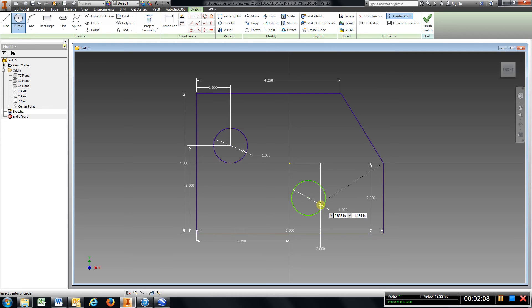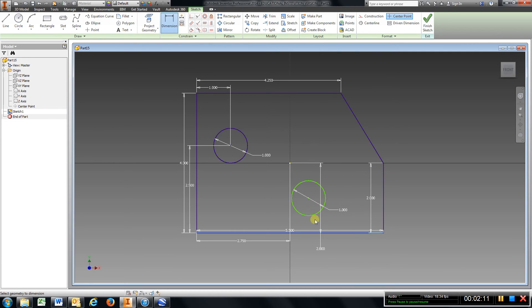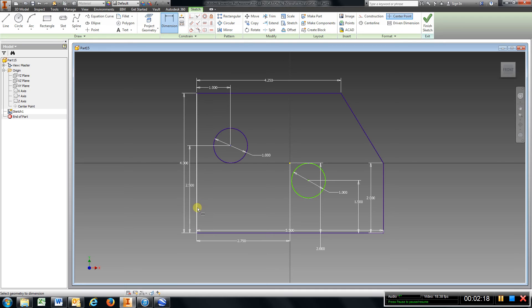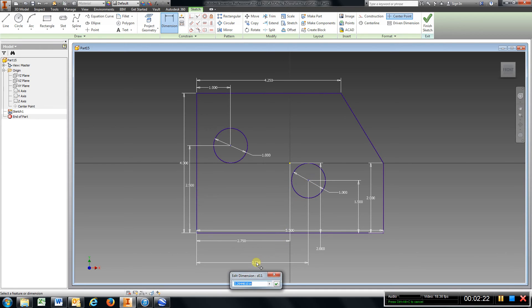1. And it happens to be 1.5 from the bottom. 1.5. And it happens to be 3 from that line to this line. 3.